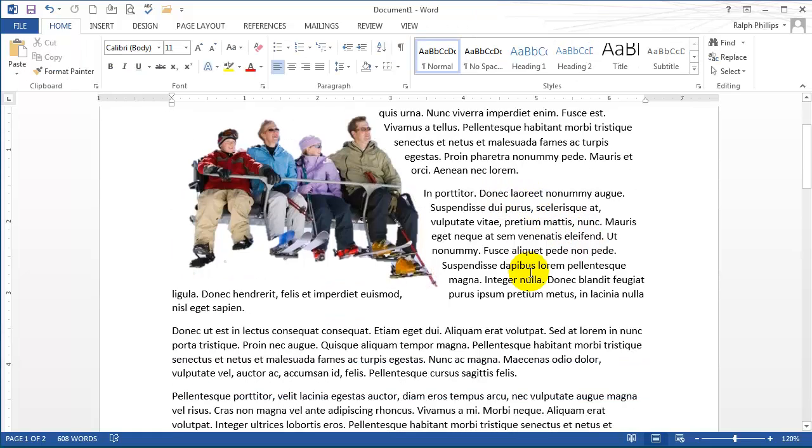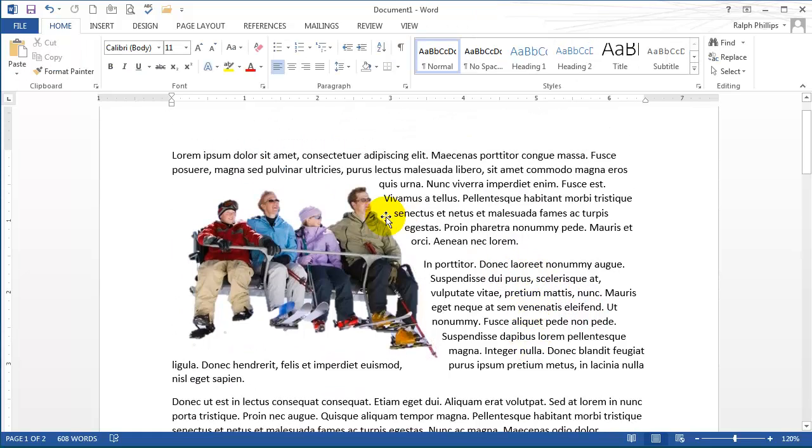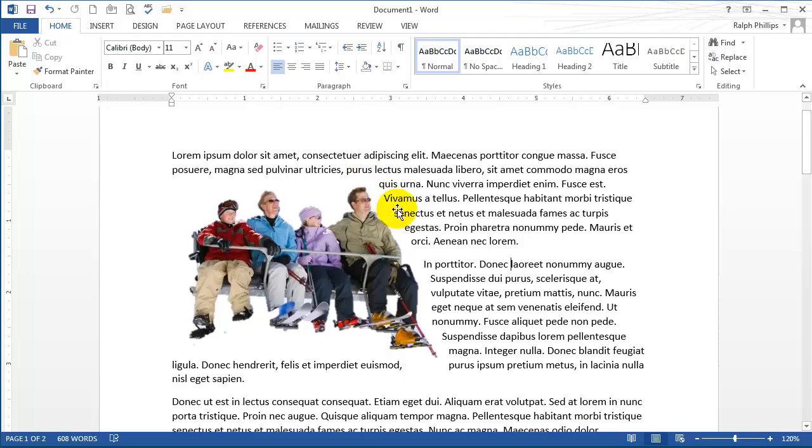Now this image has had the background removed, and I've got tight wrapping with the wrapping points adjusted so the text is really flowing exactly where you want it.